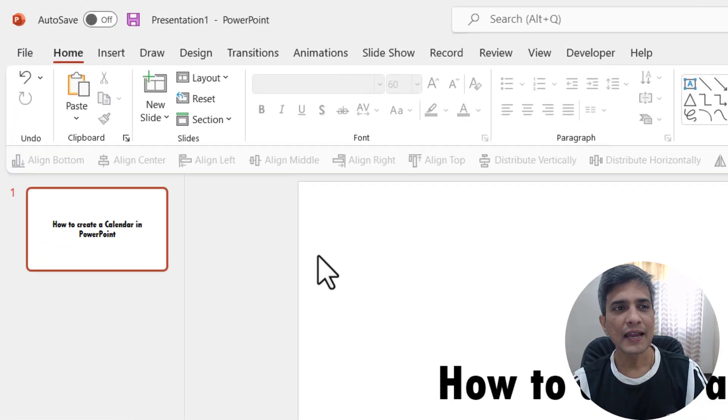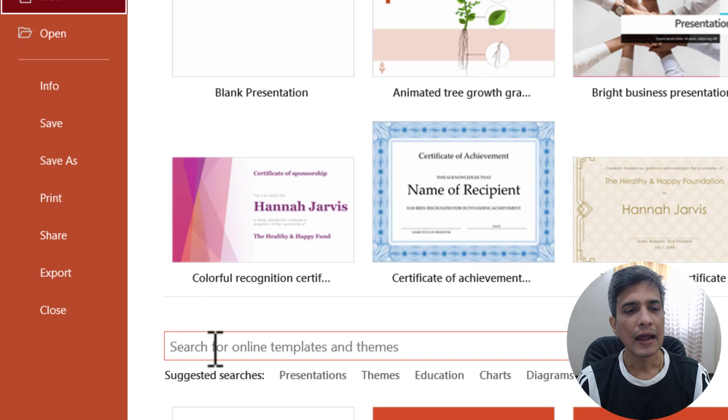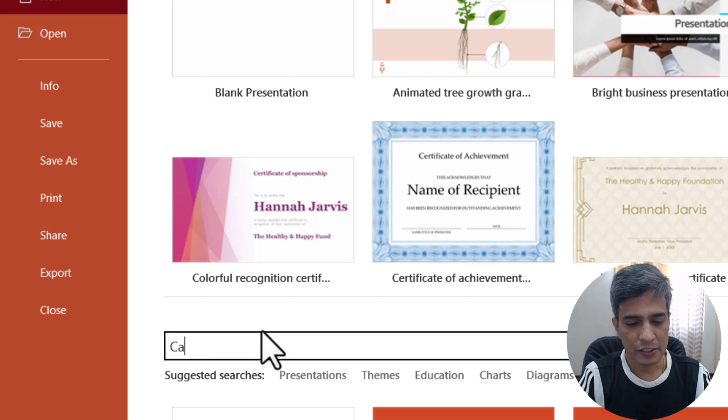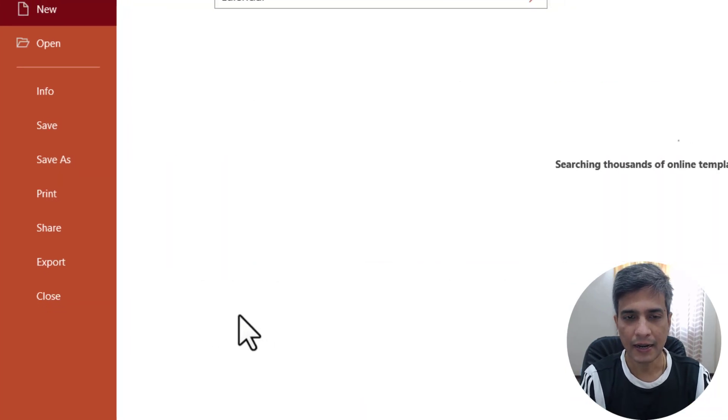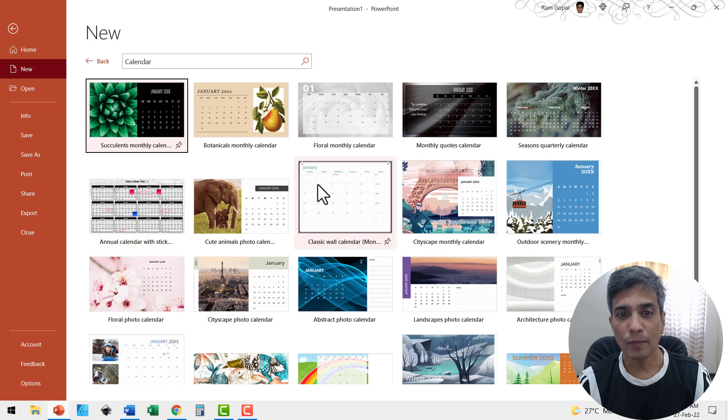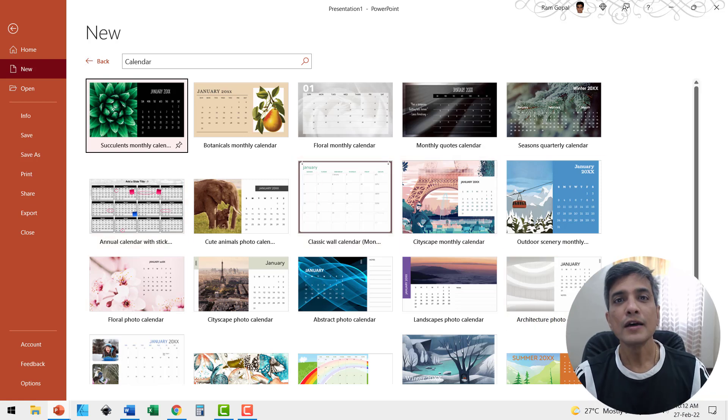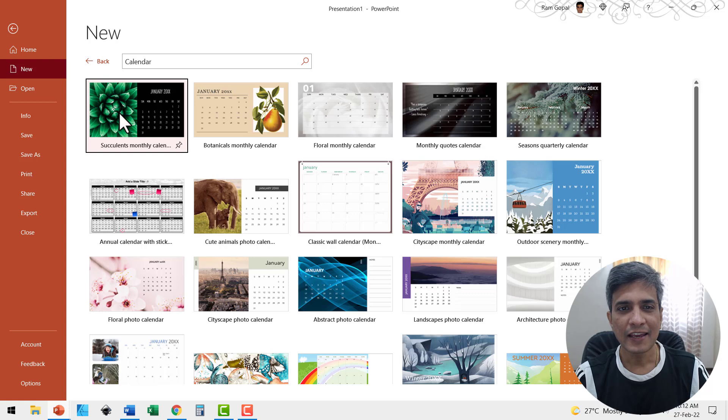To create the calendar, go to File, New, and in the search box type calendar and hit enter. You'll get a whole bunch of beautiful calendar templates to choose from. Choose the one you like and click.